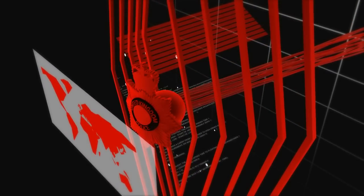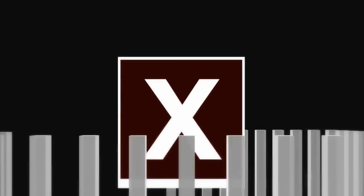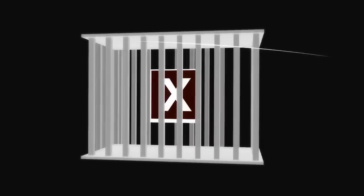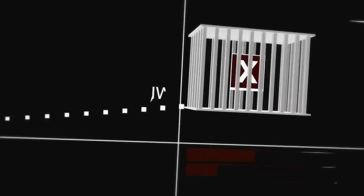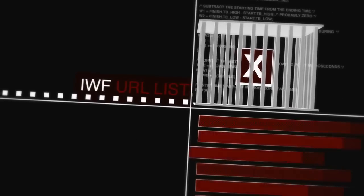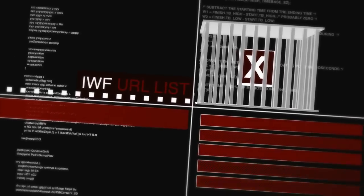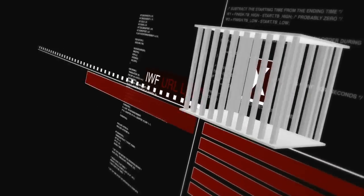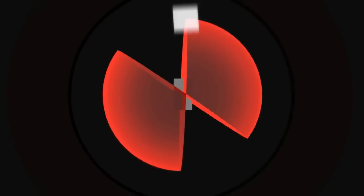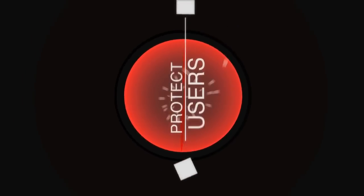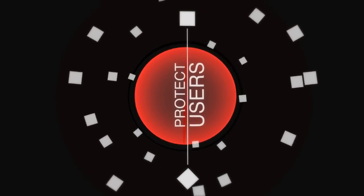While the content is awaiting removal, the webpage address is added onto the IWF URL list. This is voluntarily used by the online industry to ensure their users can't accidentally see it.